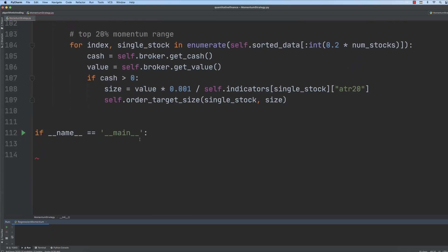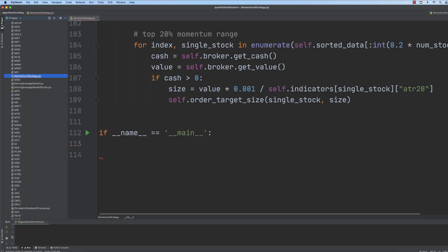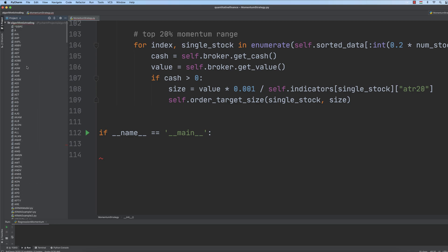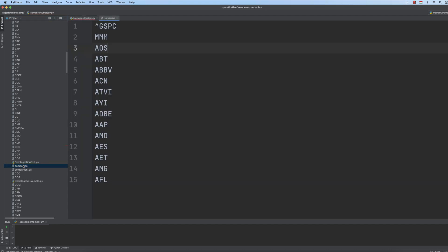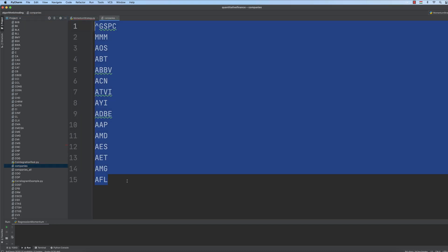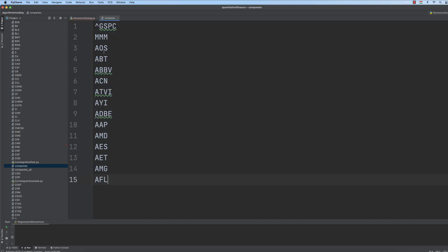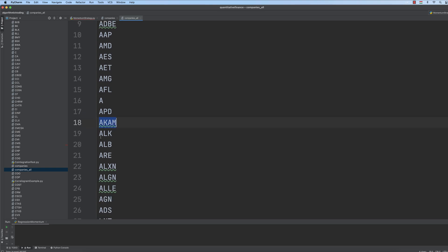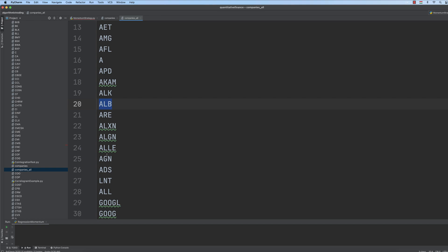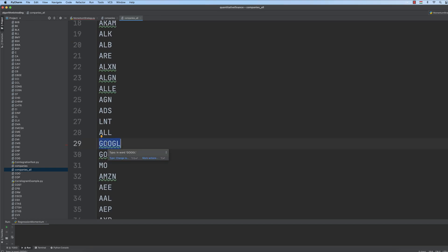You have to download the dataset at the last chapter of this course. You can download every single stock-related CSV file, and you can download two text files containing all the companies. We have the companies file containing just the first 14 stocks in the S&P 500, and we have the S&P 500 index as well. The companies_all file is going to contain the ticker symbol for all the stocks present in the S&P 500.